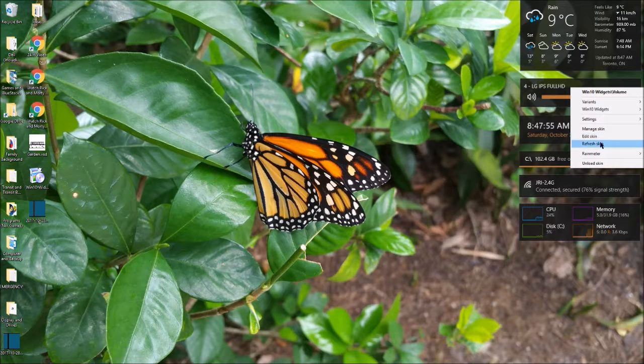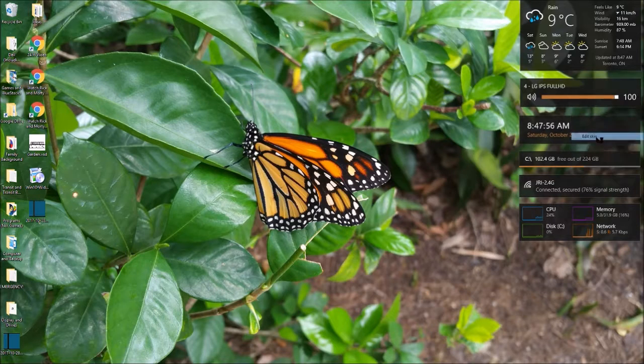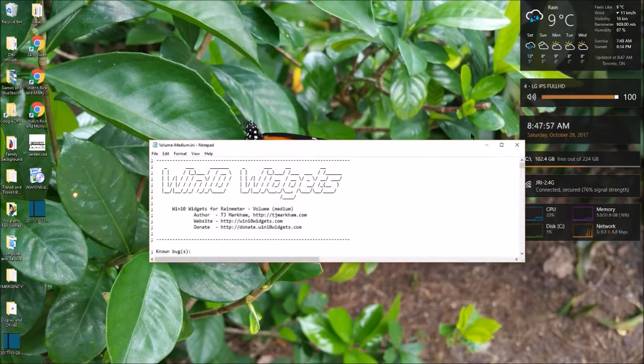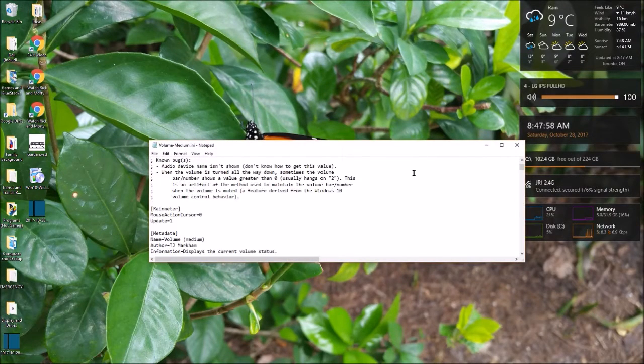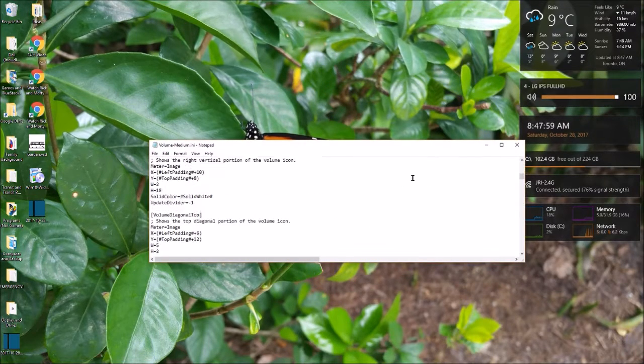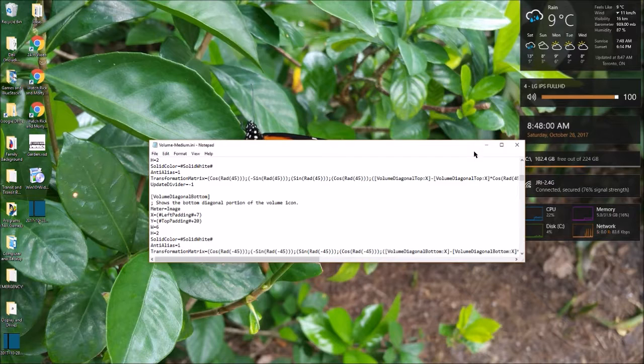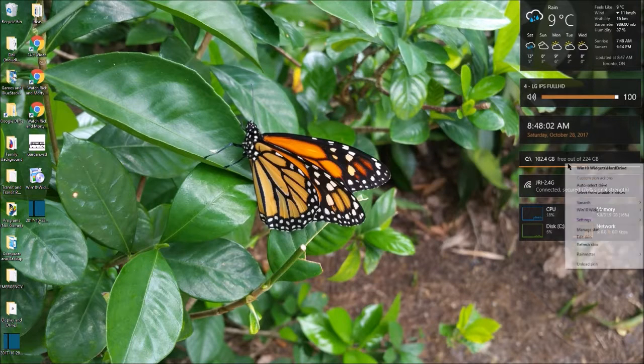Edit skin. You can edit the skin. This is like code, so if you know how to do that.